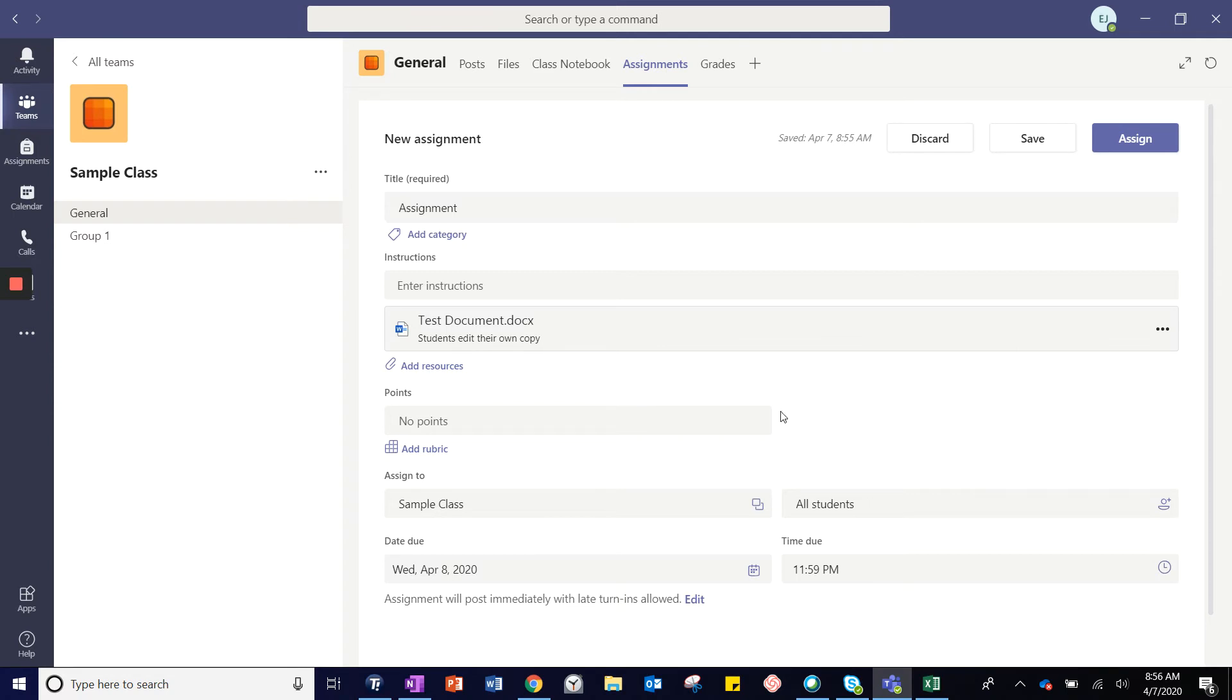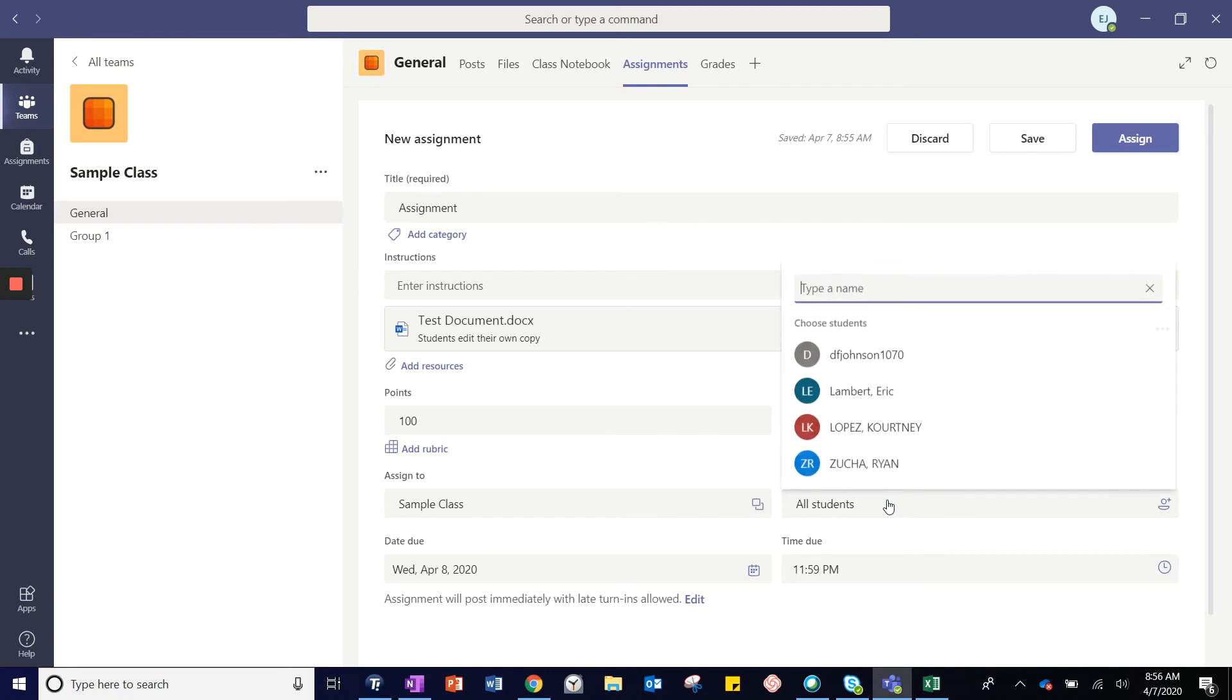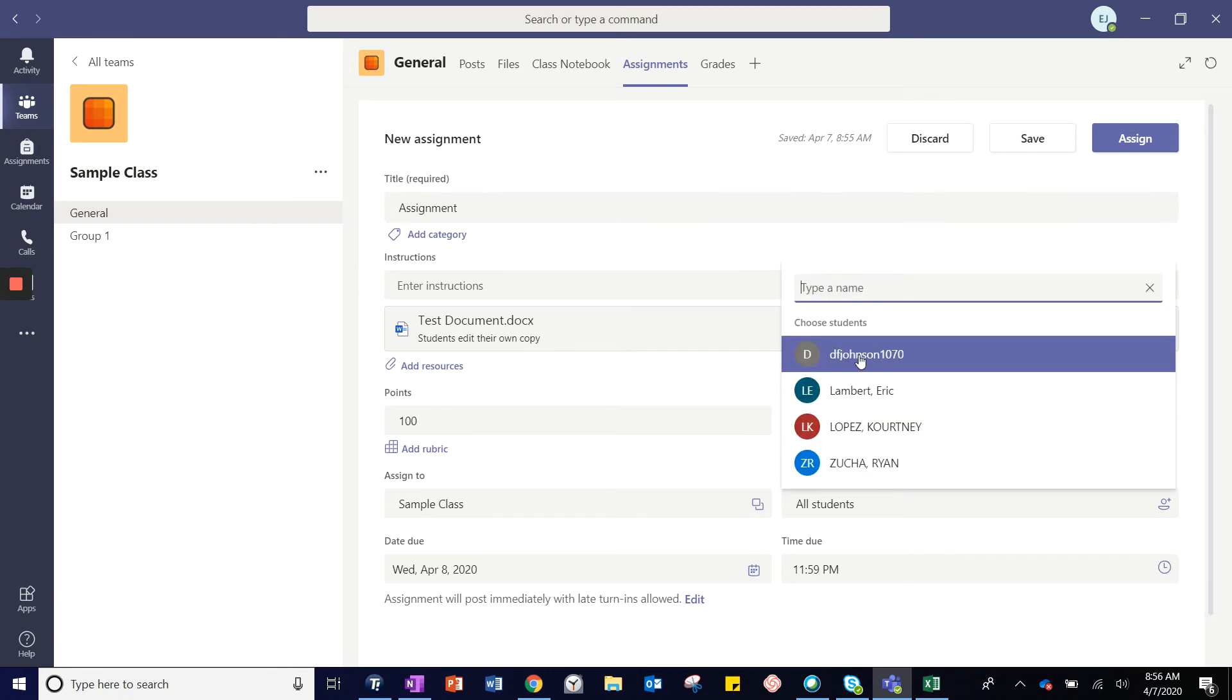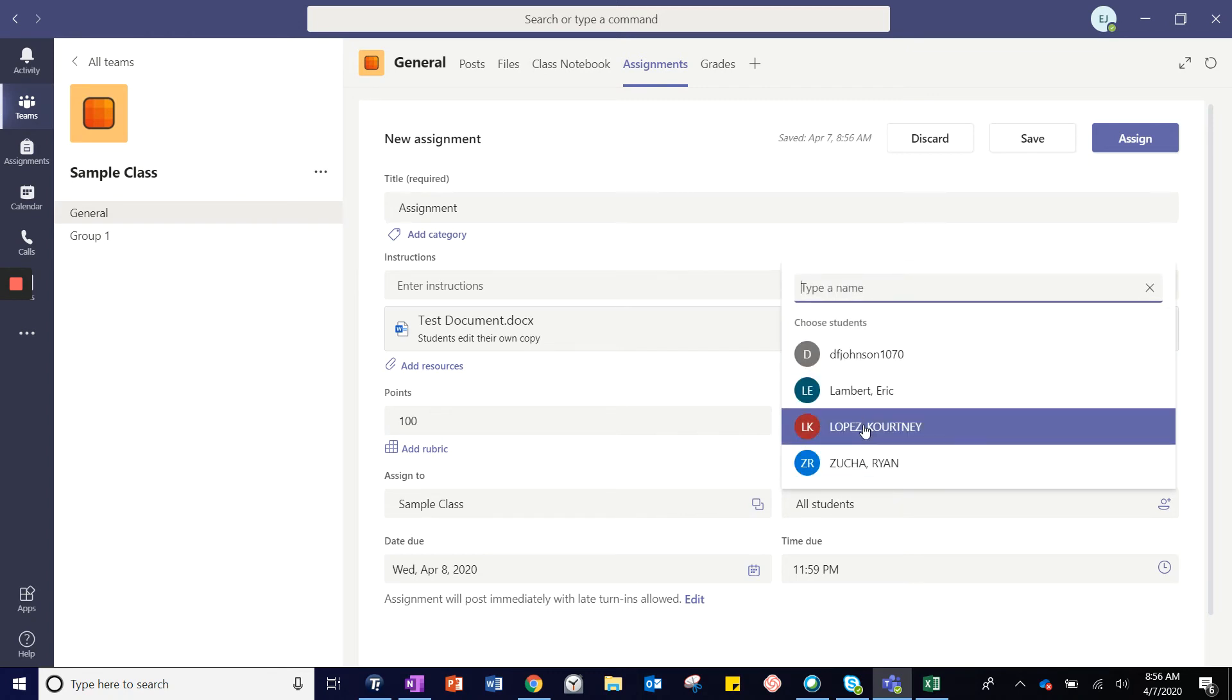To finish creating the assignment, you can assign how many points it will be worth and choose which students it will be assigned to. This assignment is currently going to be assigned to all students, but you can choose individual students simply by clicking on their name.